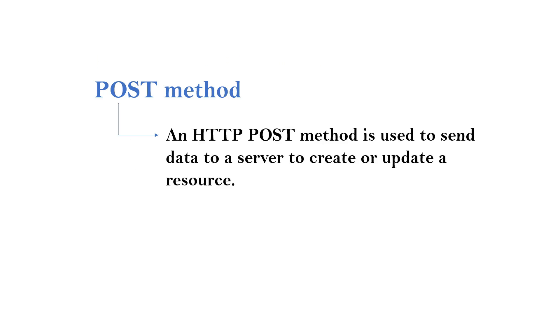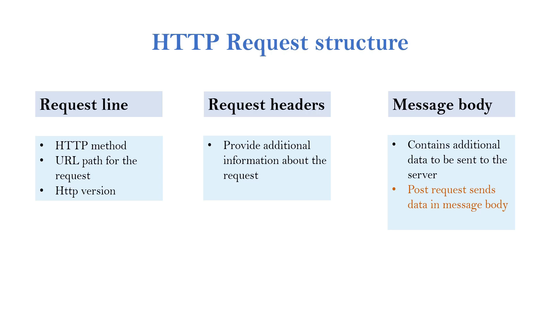An HTTP POST method is used to send data to a server to create or update a resource. While discussing HTTP request and response, we discussed the HTTP request structure. HTTP request will have request line, request headers, and message body. In case of HTTP POST method, all the data will be sent in message body.